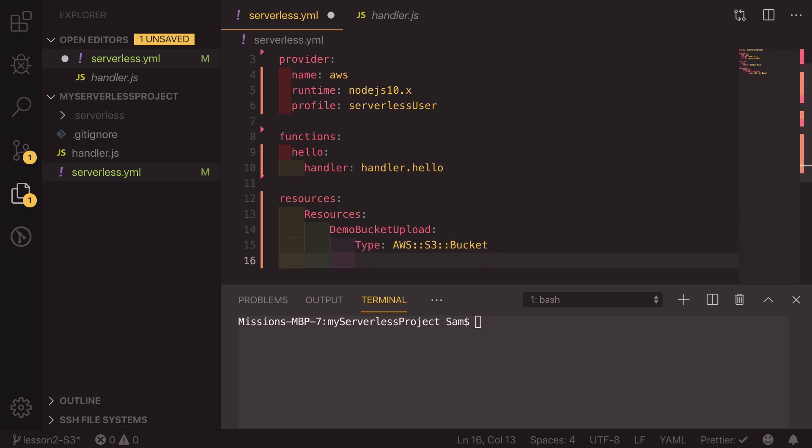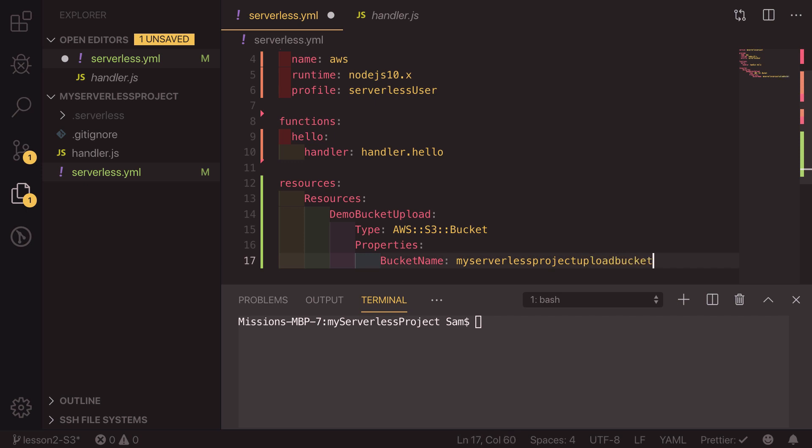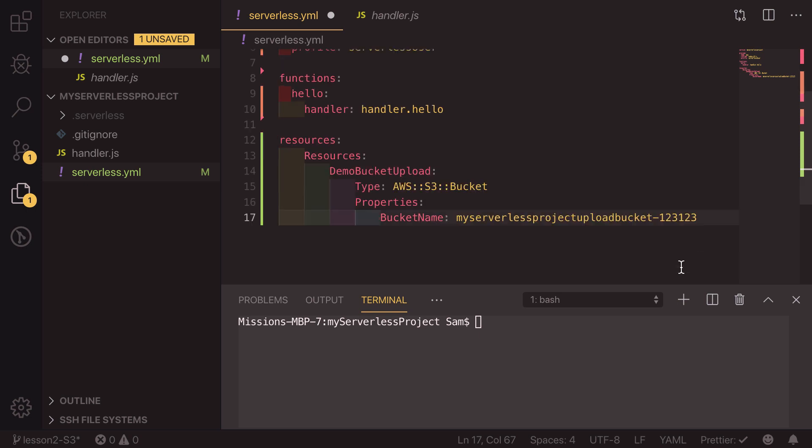We also need to define some more properties. On this properties object we just need a bucket name. Because Amazon uses buckets across the globe this needs to be a completely unique bucket name for you and that means it has to be something that is very unique and a lot of the common bucket names have been taken. I'm going to call mine my serverless project upload bucket and I'm going to add a random number onto the end of 123123. So this will just mean that it's more likely to be a unique name.